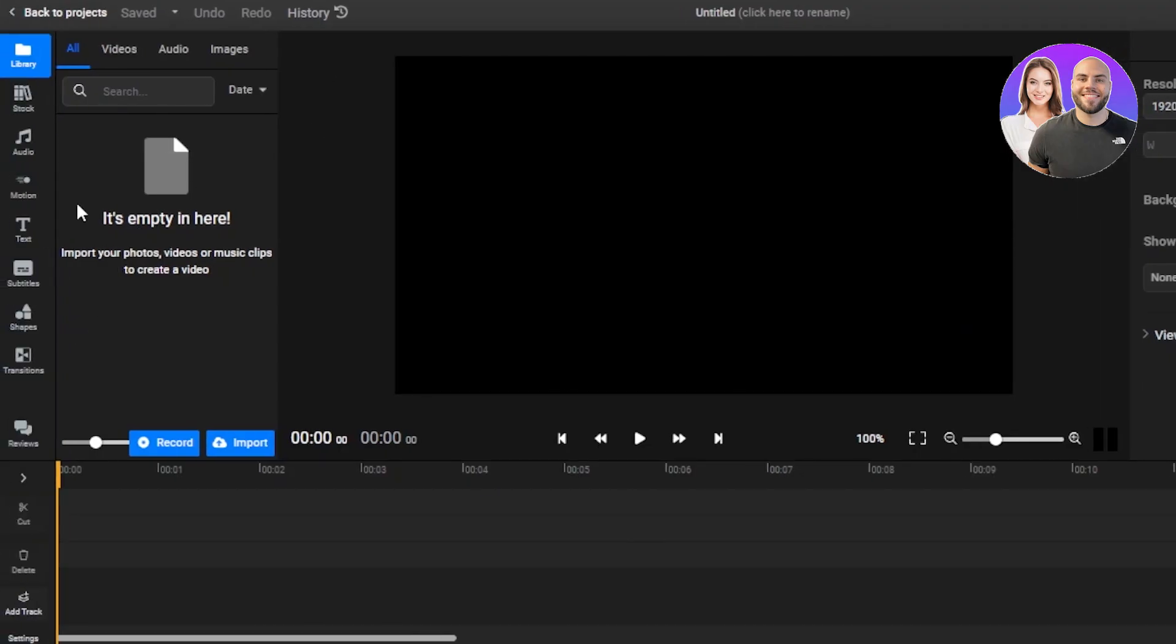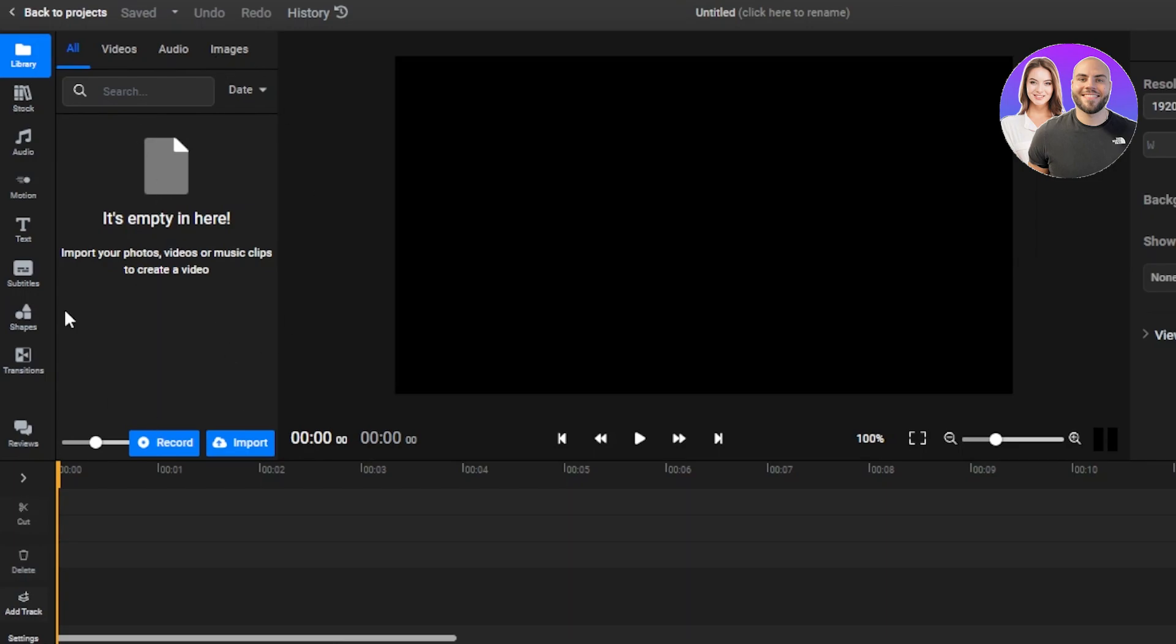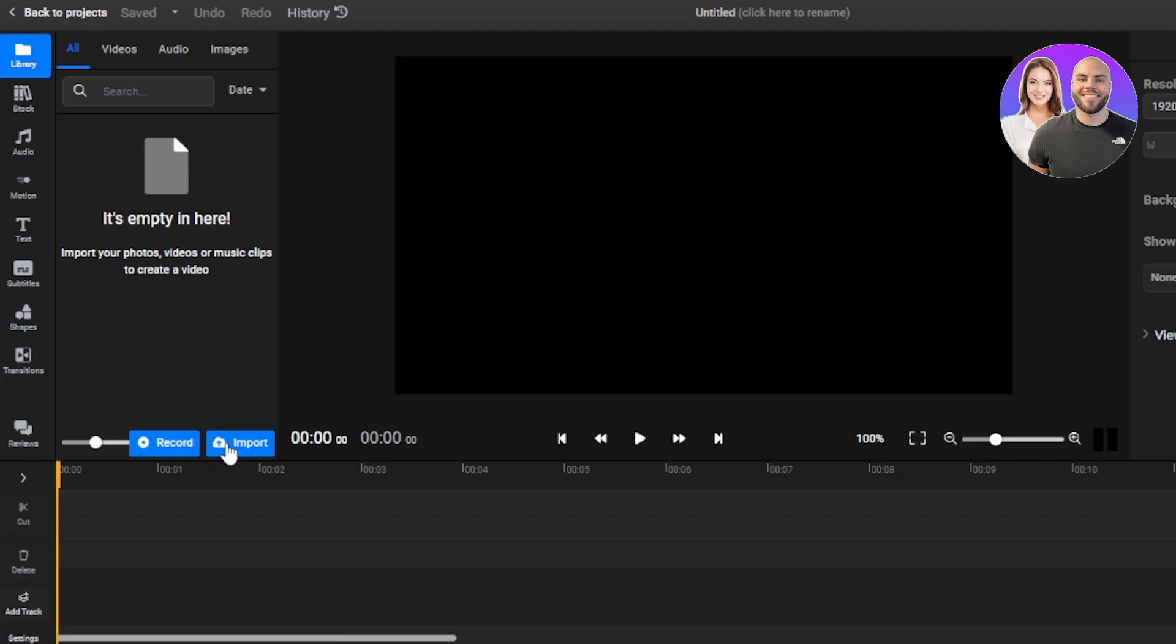So after the initial sign up or sign in, this is where you will land. Now this is inside of our Flixier. This is the editor and now we'll actually get started with the editing. So the first step is going to be importing your photos or videos or music clips to create a video. For that, you can see we have this slot here which says record or import. So if you want to do the screen recording, then you can do that from here. But we will be importing the media.